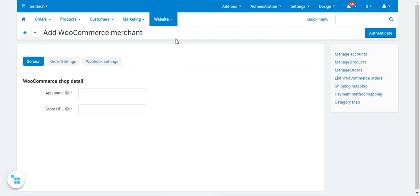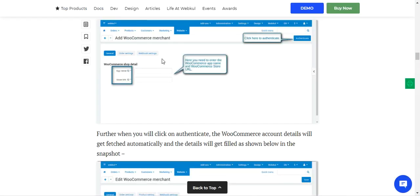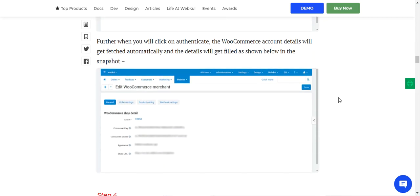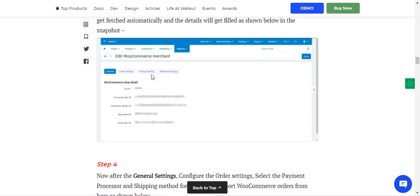Here you can see that once the app name and shop URL are entered and the Authenticate button is tapped, the WooCommerce account details get fetched automatically. The order details are filled as shown, including the store name, consumer key, consumer secret, app name, and store URL.